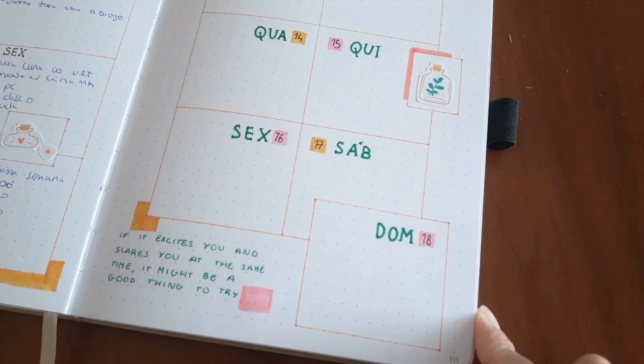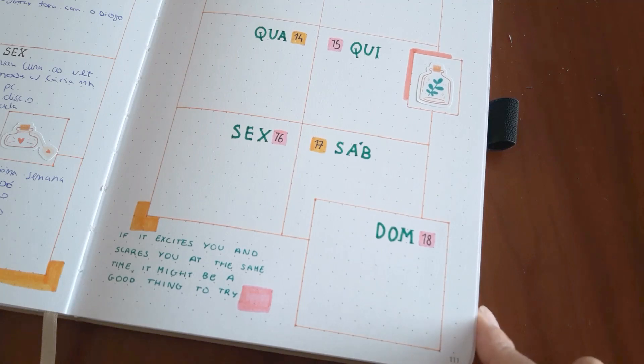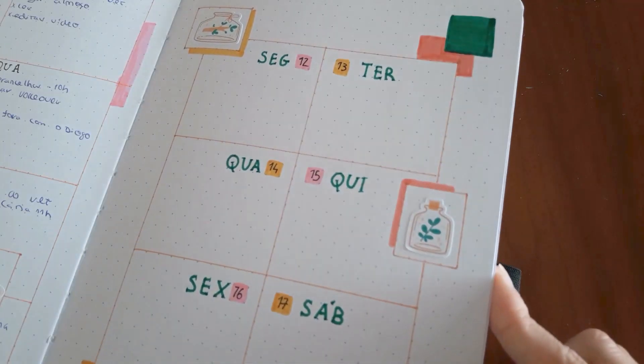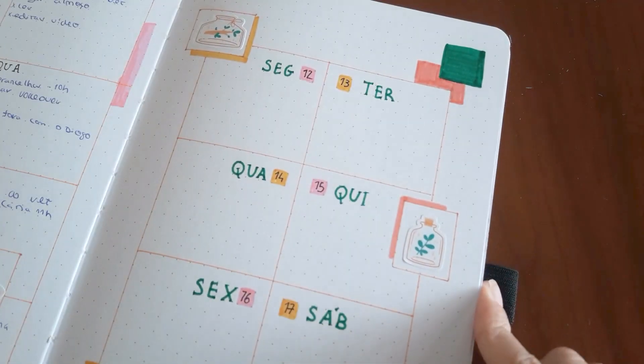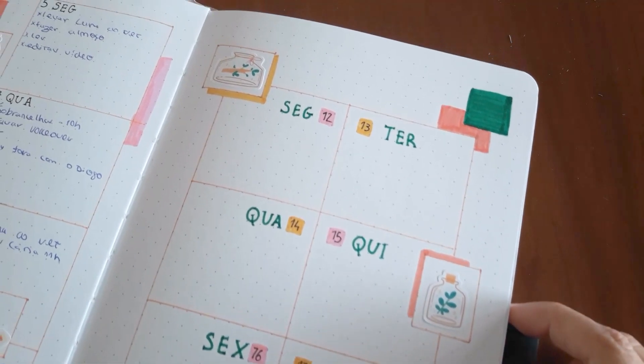It's really different from what I usually do but I really like this layout and I'm gonna do it more often.